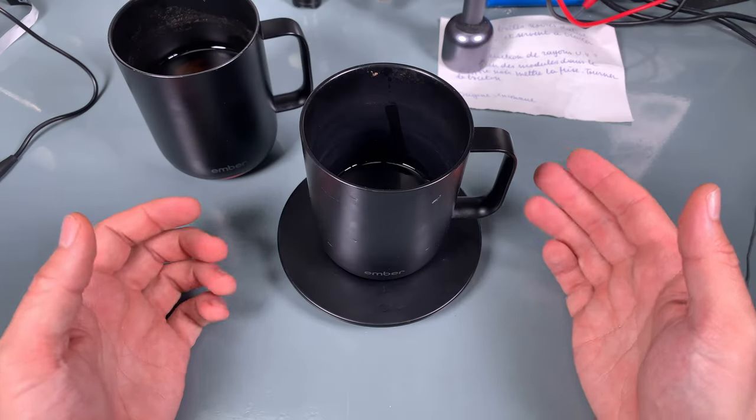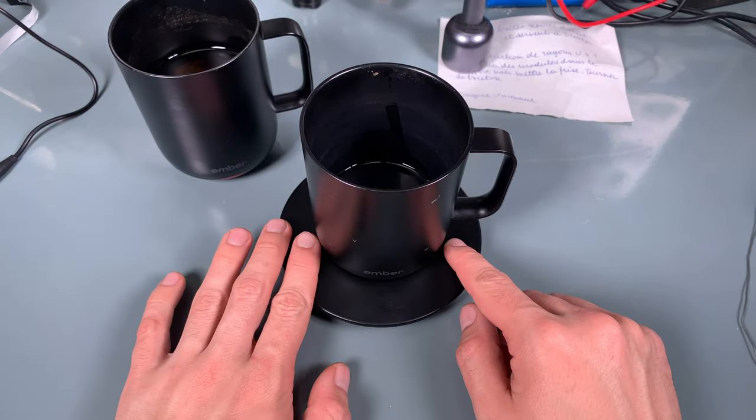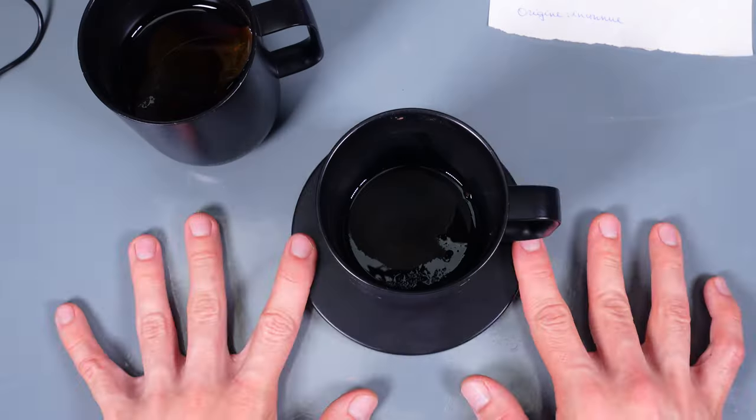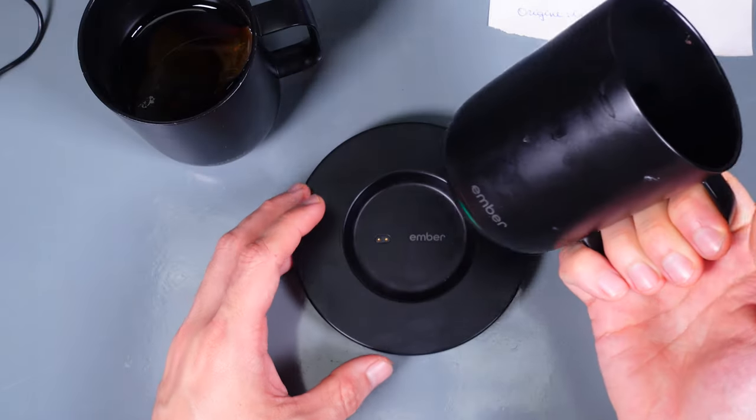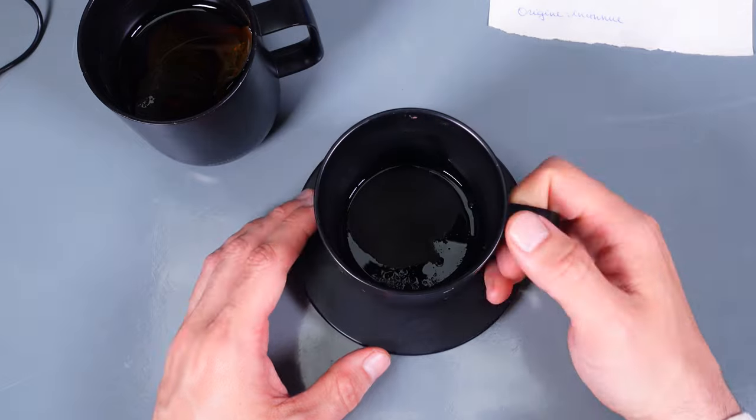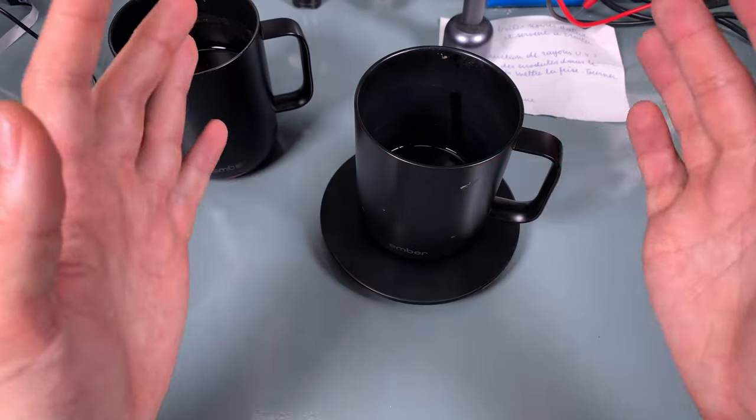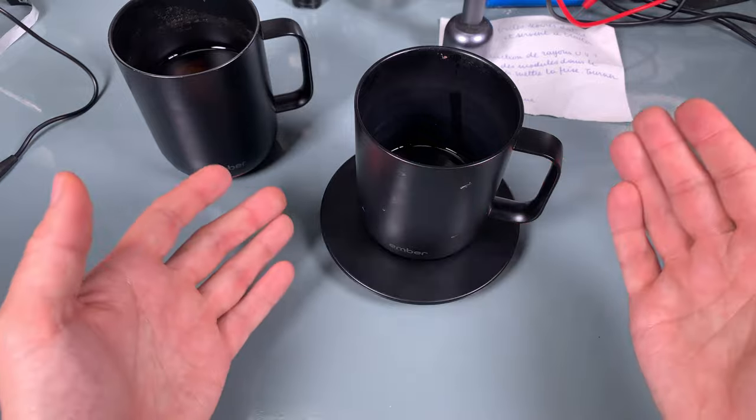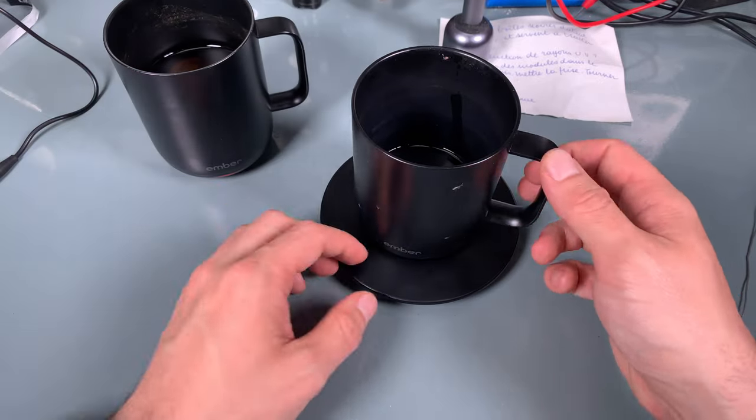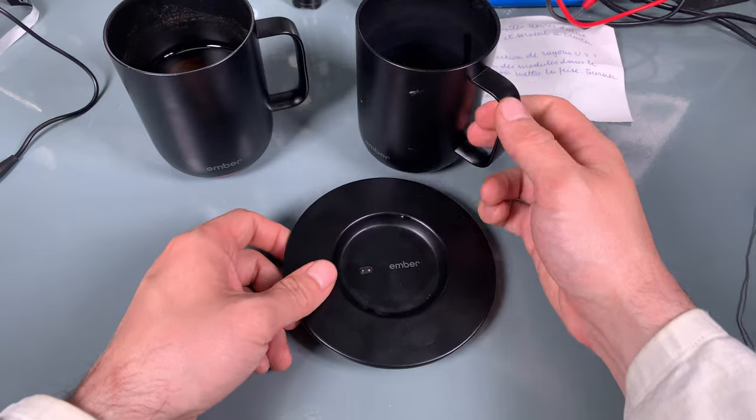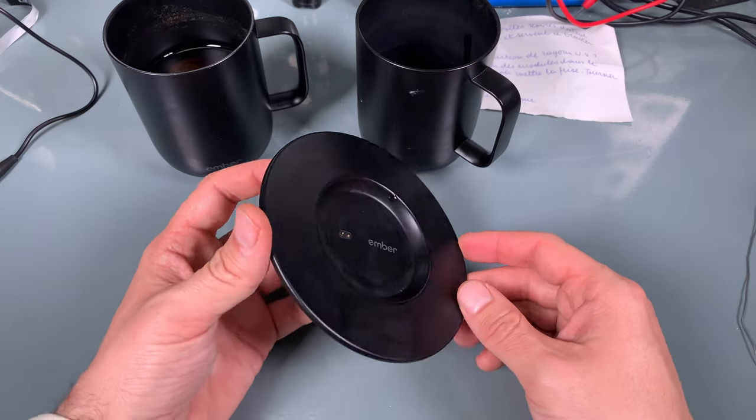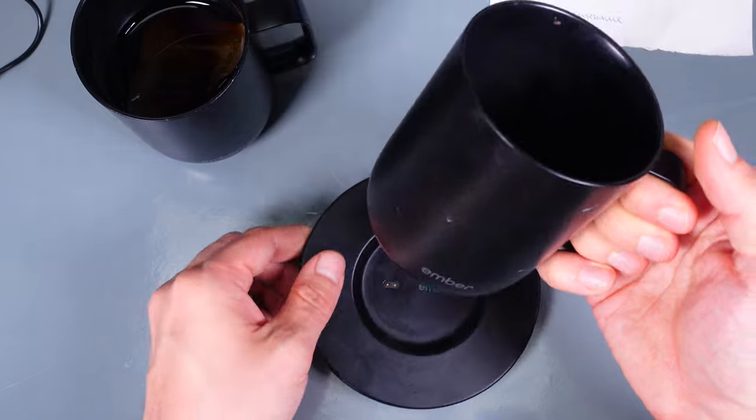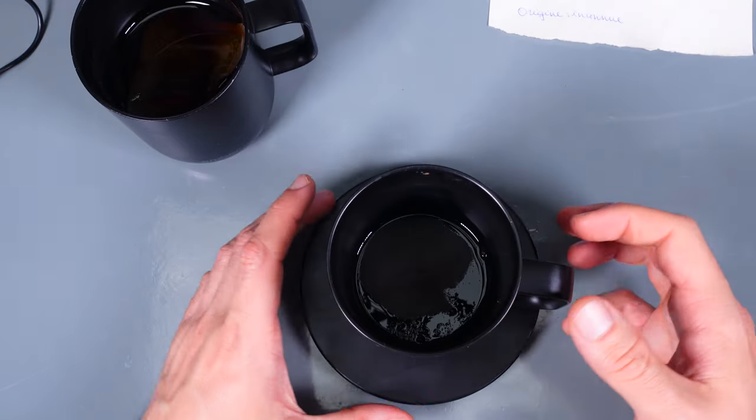Hello, today we are going to fix what is in my opinion one of the best kitchen appliances that I'm using every day. It was so great that when it failed, I purchased another unit. At the same time, I ordered spare parts to make a fix. So this is an Ember heated mug.